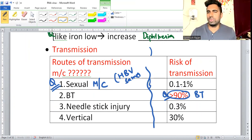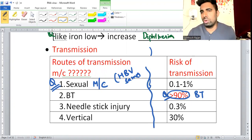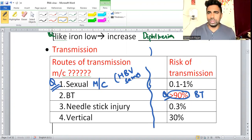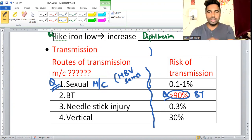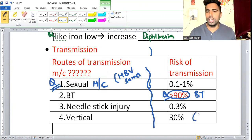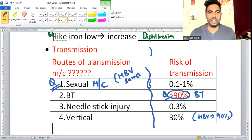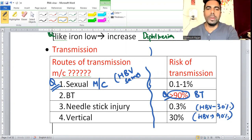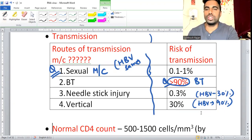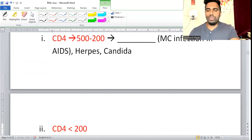The risk via sexual route is very low — about 0.1% — but more frequent exposure increases chances. Blood transfusion risk is very high, though blood is now well-screened. Vertical transmission for HIV is about 30%, compared to hepatitis B at 90%. Needle stick injury is 0.3% for HIV, versus about 30% for hepatitis B. Most common route is sexual; most common risk is blood transmission.